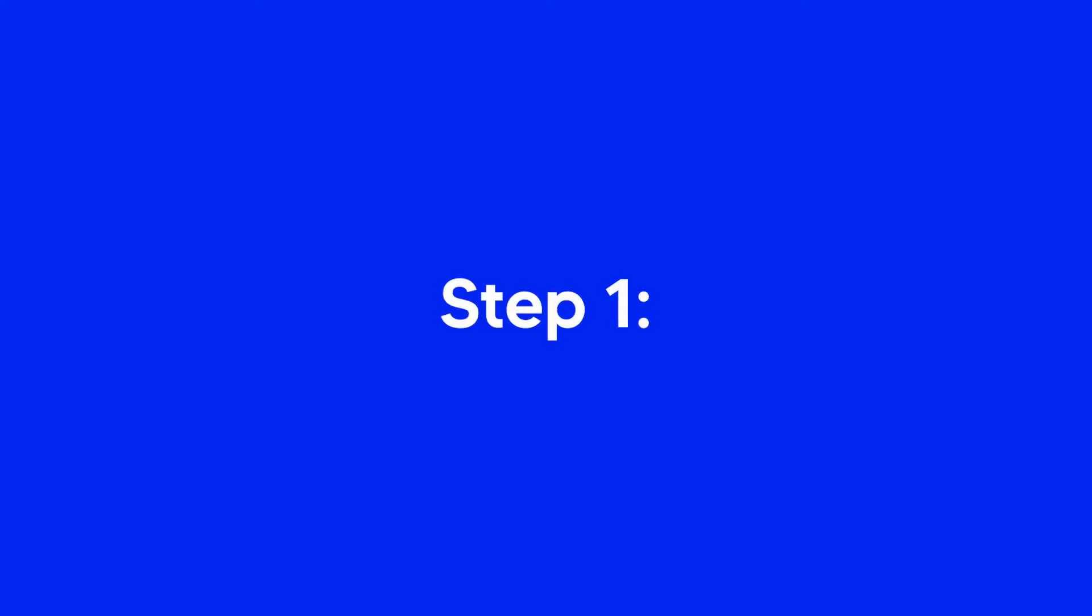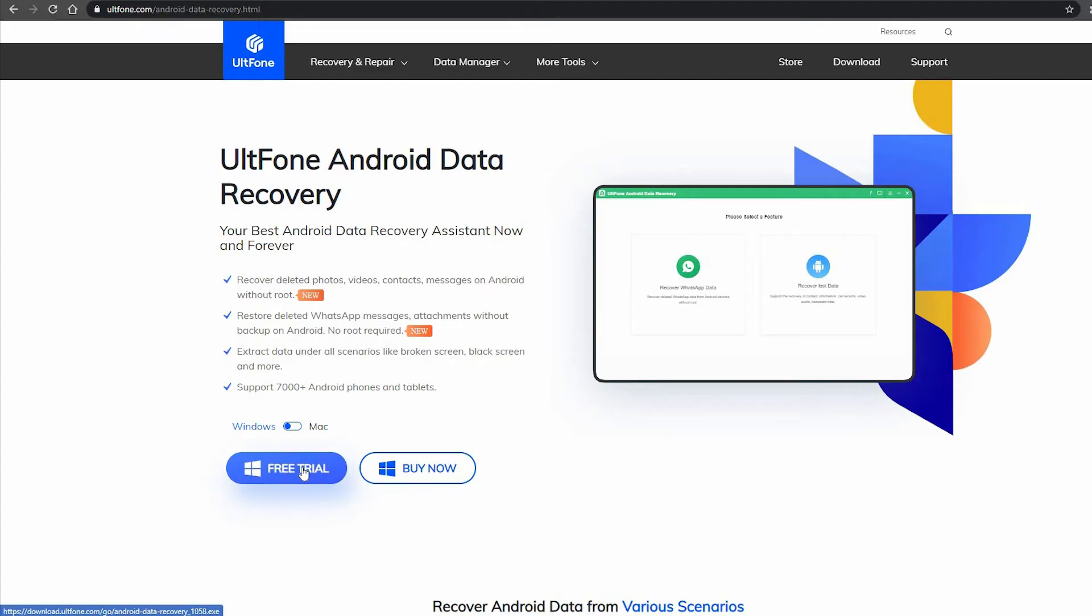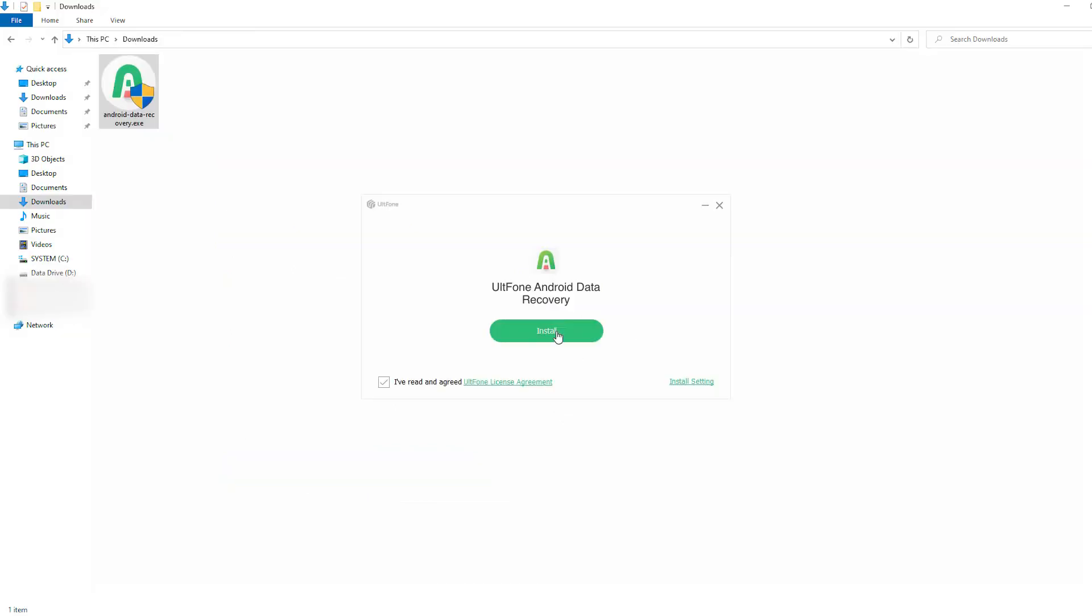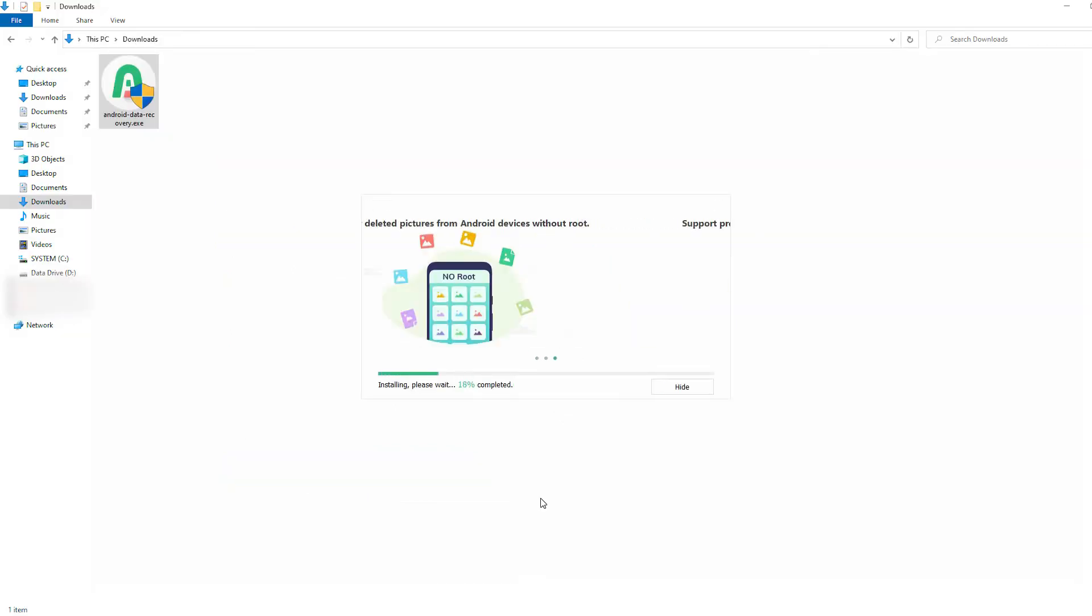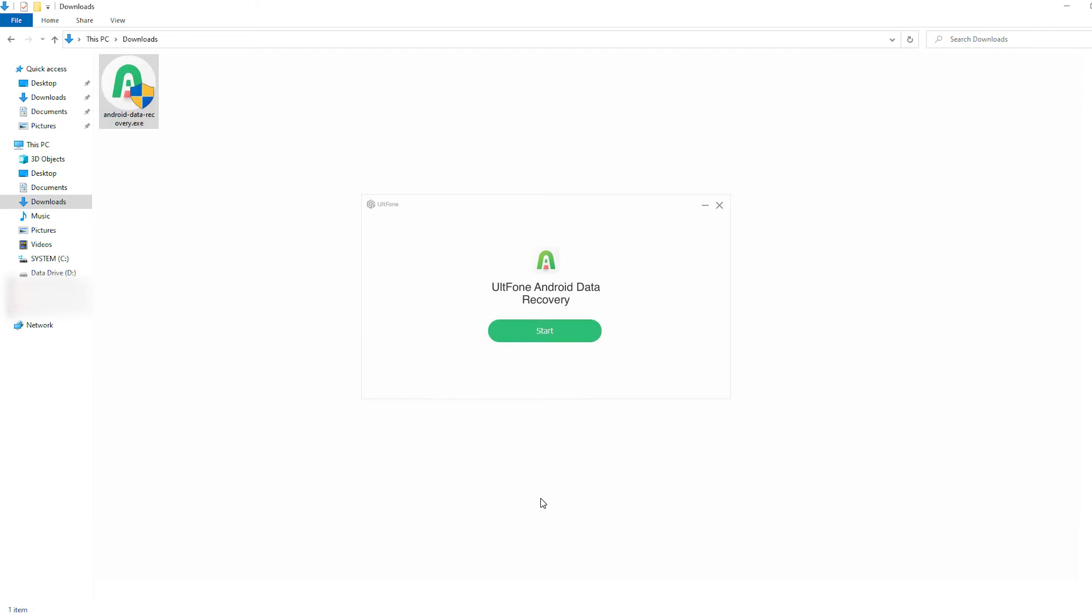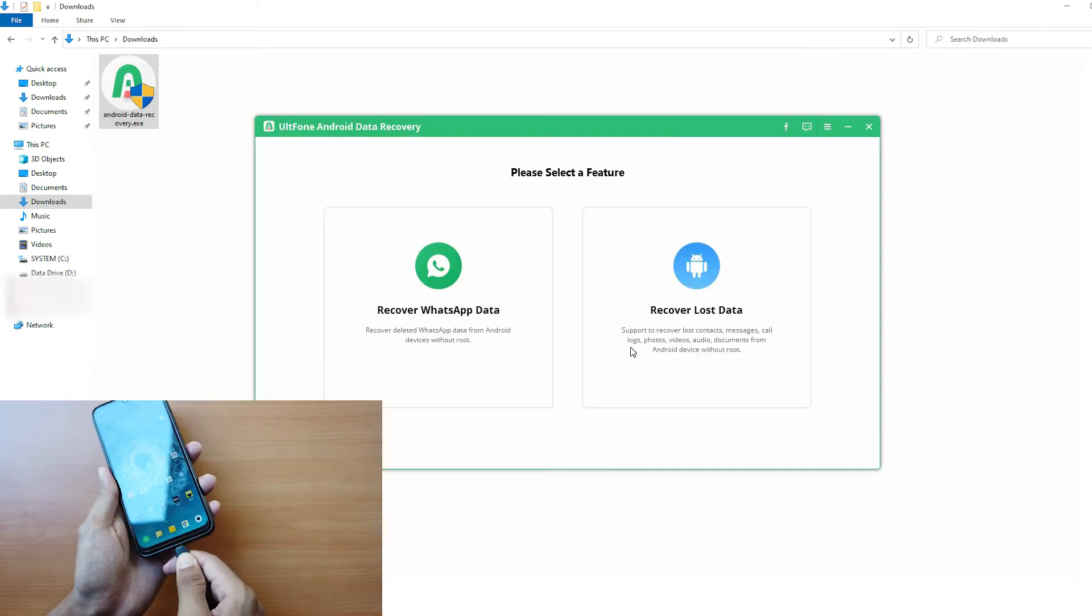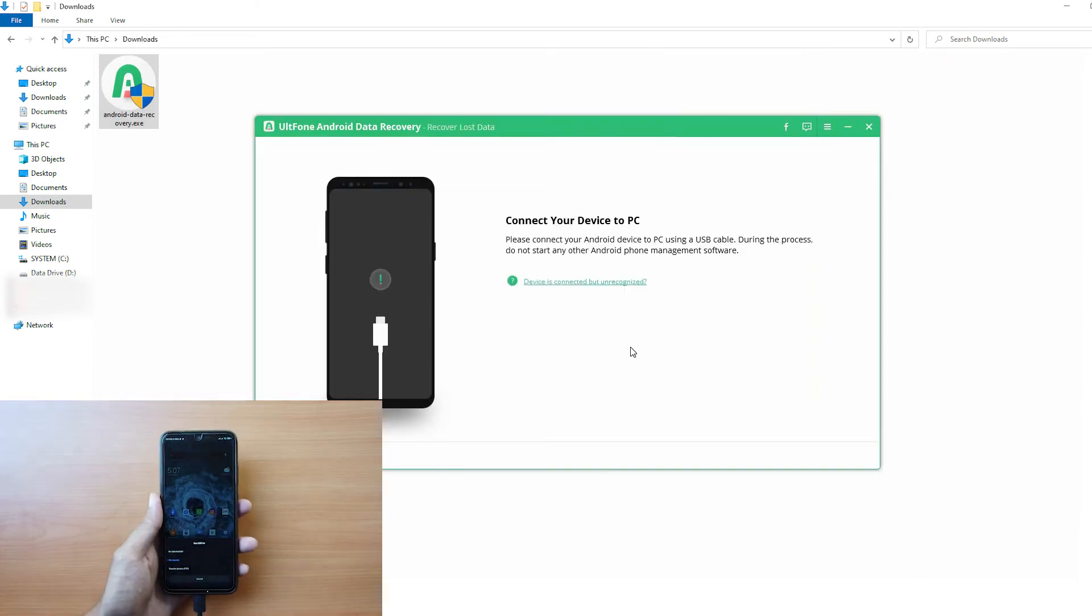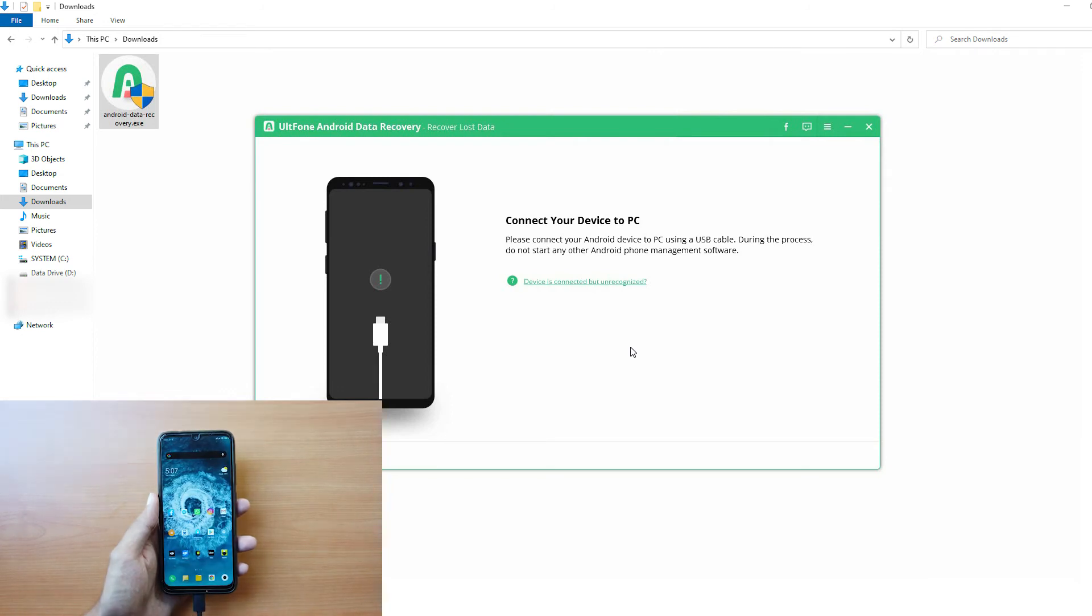Step 1. Download and install the UltFone Android Data Recovery on your computer and run the software. Next, connect your device via USB cable and wait for the software to detect your device.